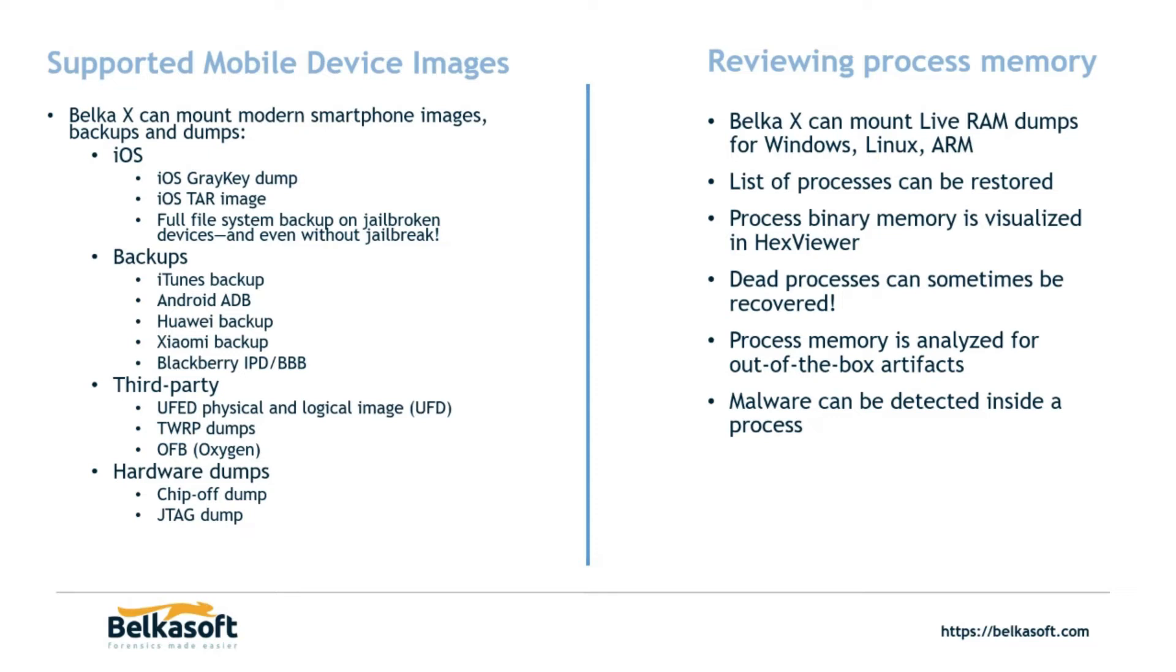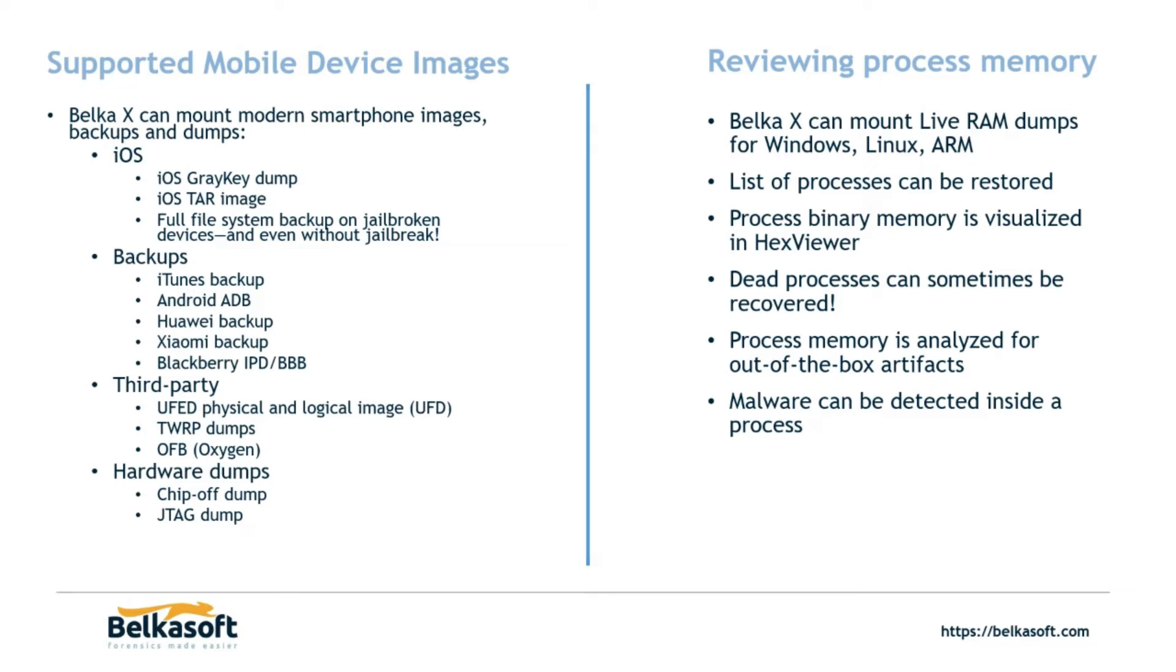Now, I mentioned Belkasoft and memory dumps inside Belkasoft X. It gives you the potential to restore a list of processes. Look at those processes within hex. Sometimes we can even recover dead processes and I'll show you, hey, this process is alive or this process is not alive. And we also have the potential to detect malware inside of a process. So if a process name looks suspicious, Belkasoft X will identify it as suspicious and then you can choose to push that file to VirusTotal and see if there's known malware associated to that specific process.